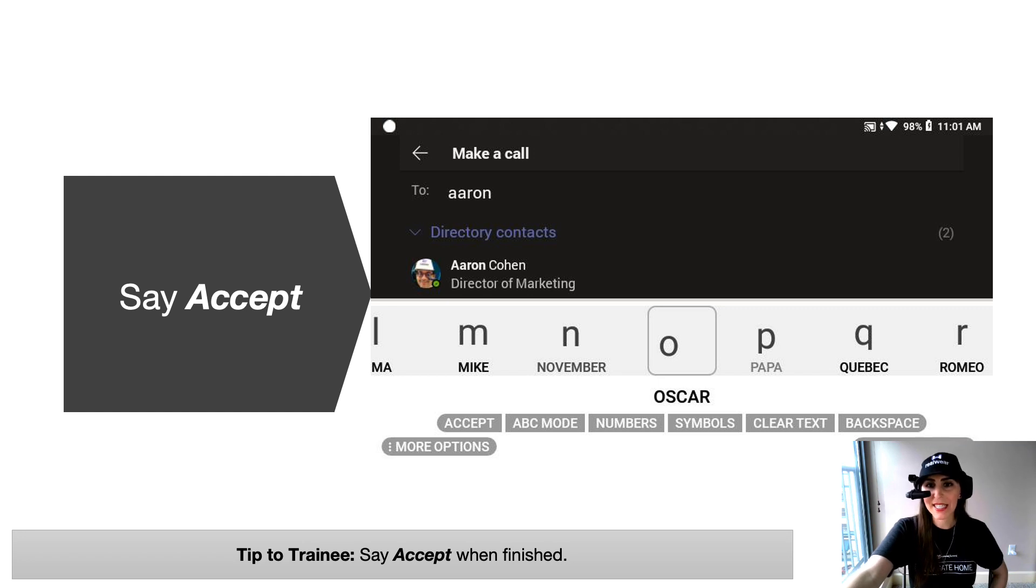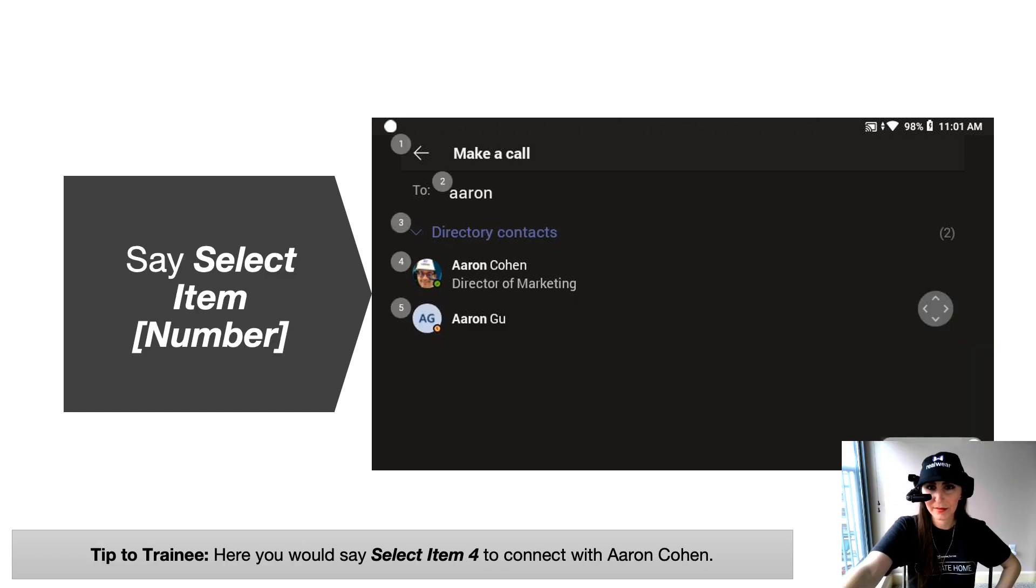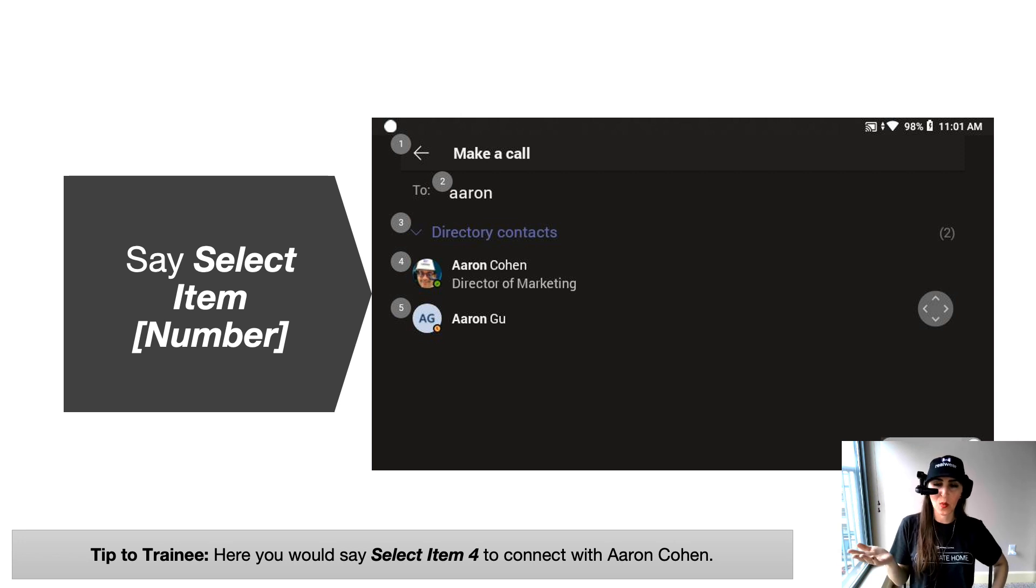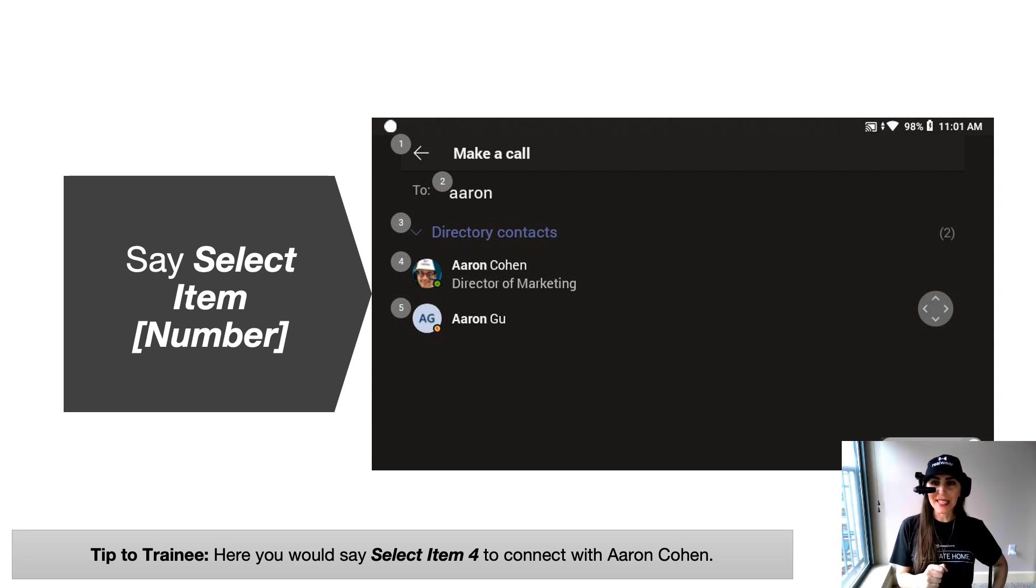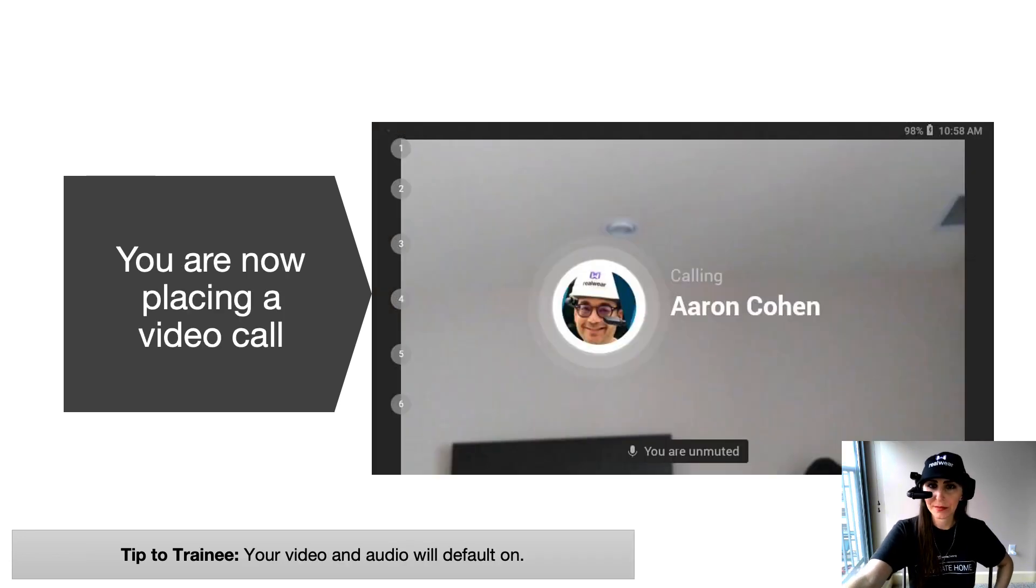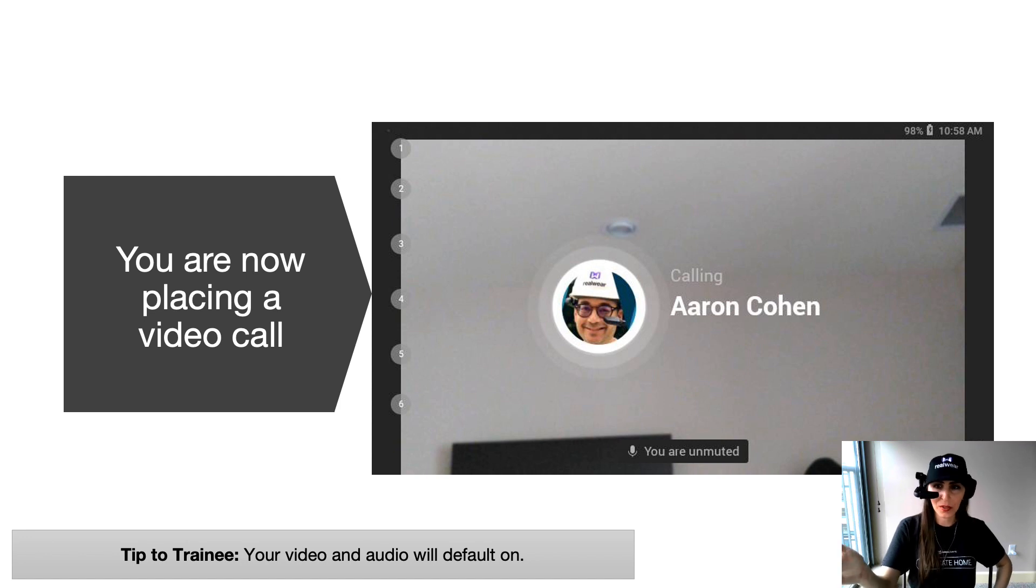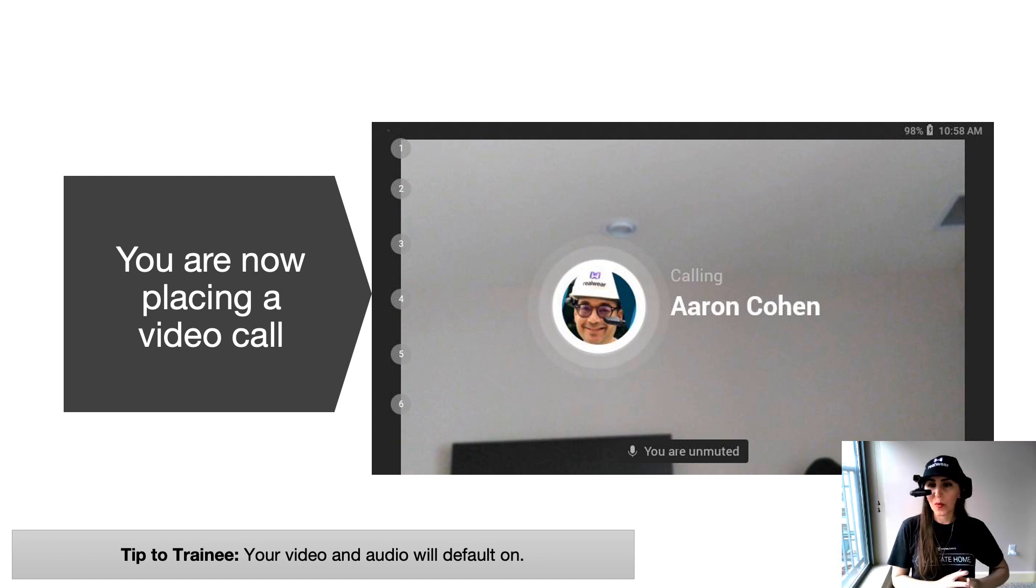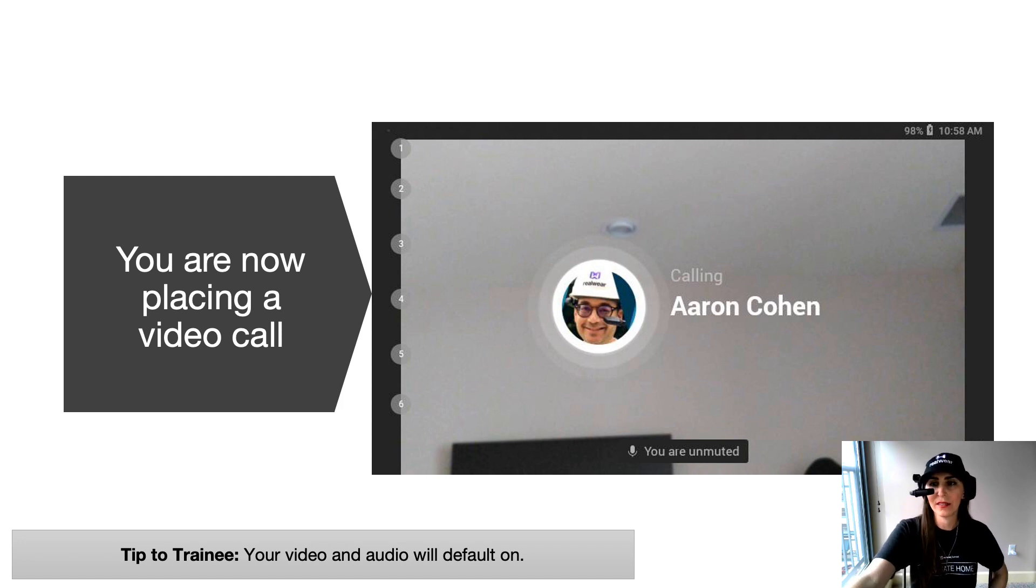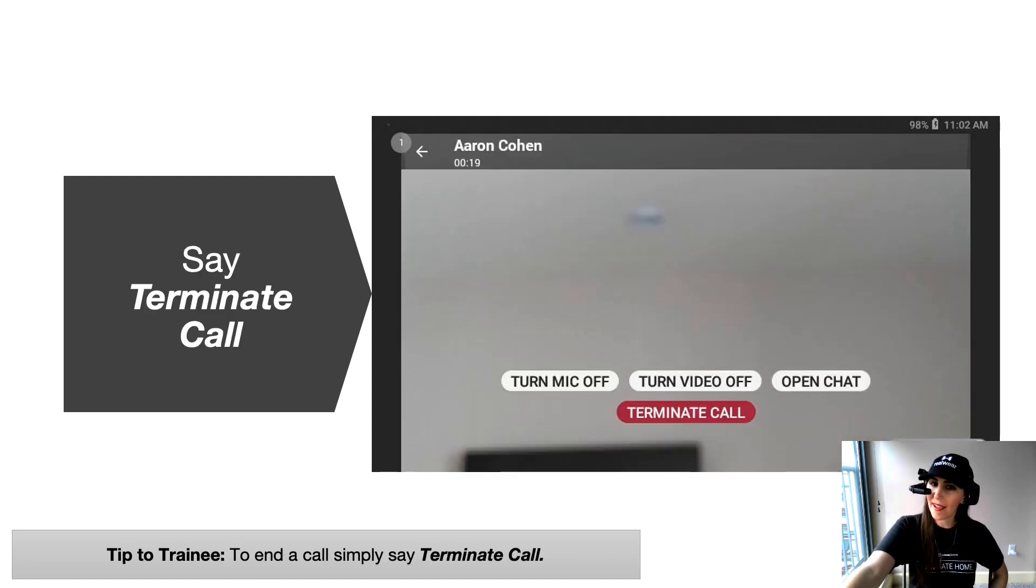Once Aaron is now on my screen. Once Aaron pops up on my screen, I can then select which Aaron from my contacts I want to call. So in this case, I want to say select item four to call Aaron Cohen. And then the call will look exactly like we did when we called from the recent call list. So you're now placing the video call. And again, go ahead and say terminate call when you're finished.